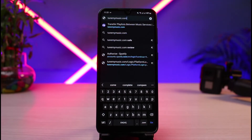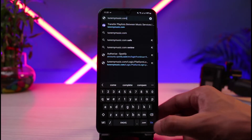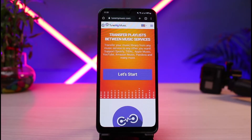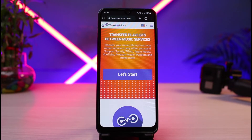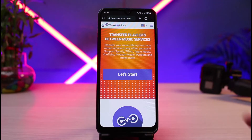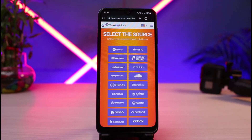I'll also make sure to leave this link down in the description box. Once you go to tunemymusic.com, you can see the interface of the website. What you have to do is simply tap on the button that says "Let's Start."